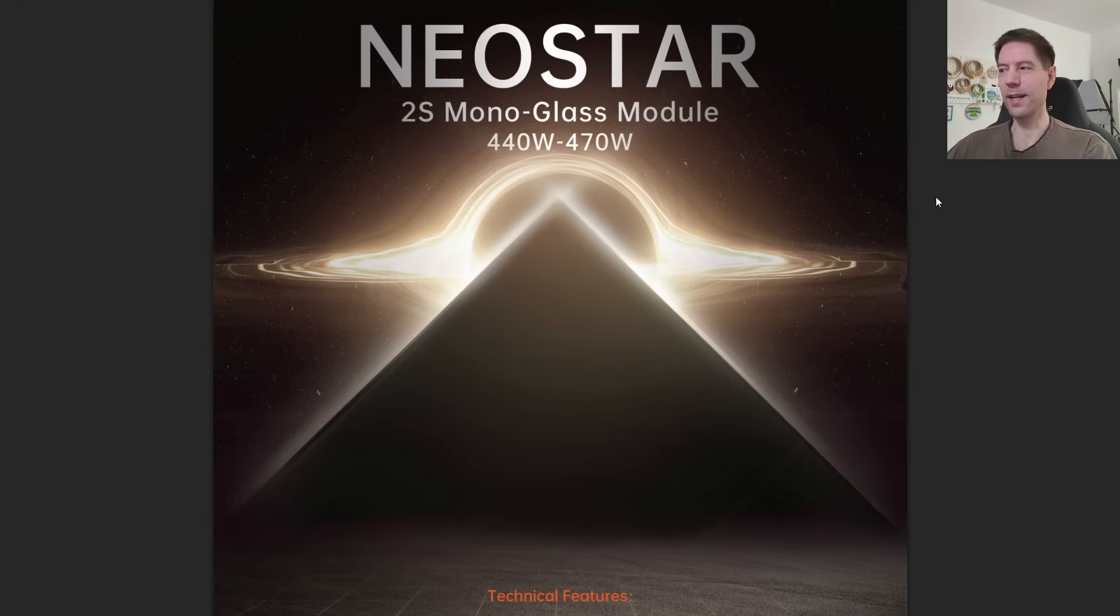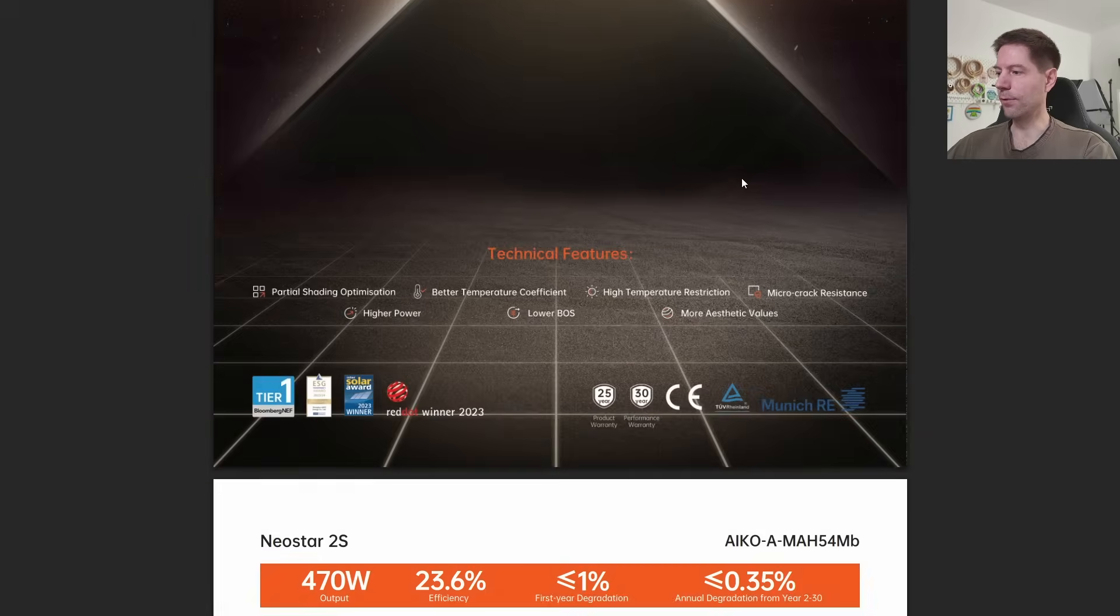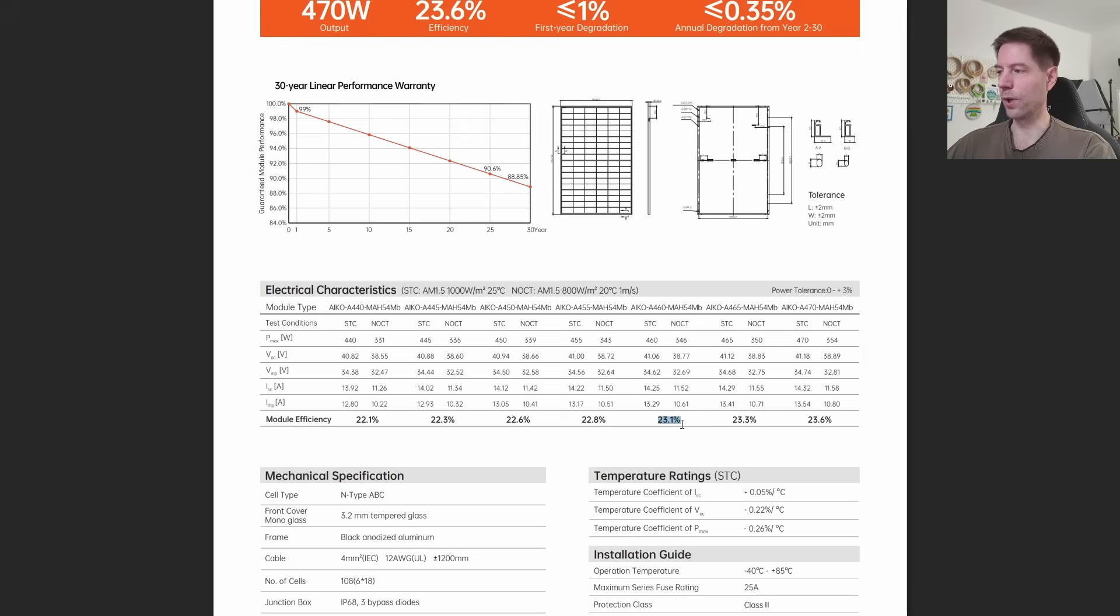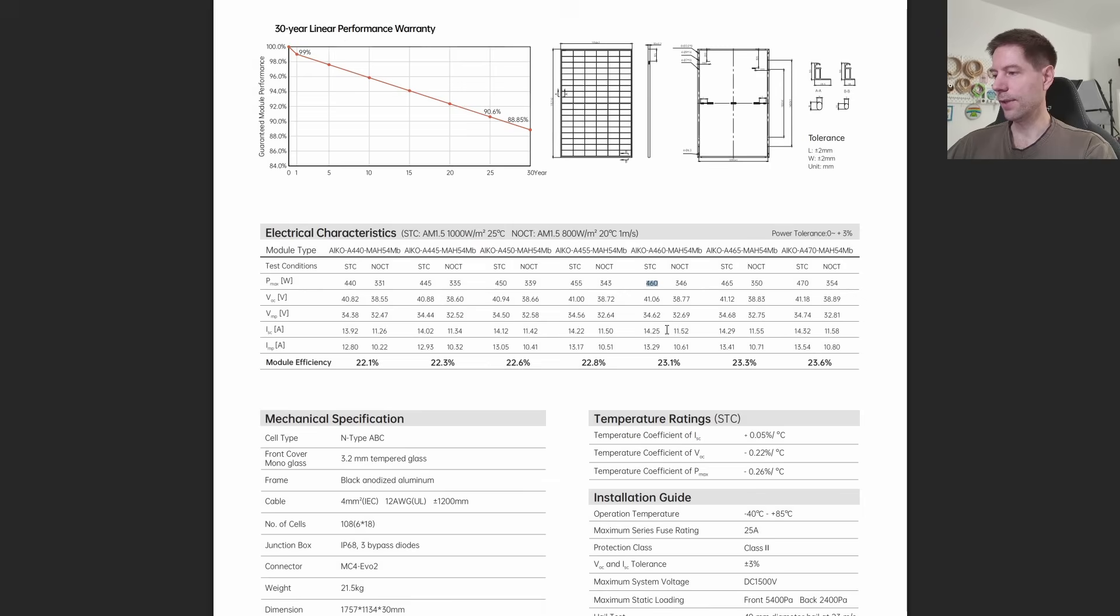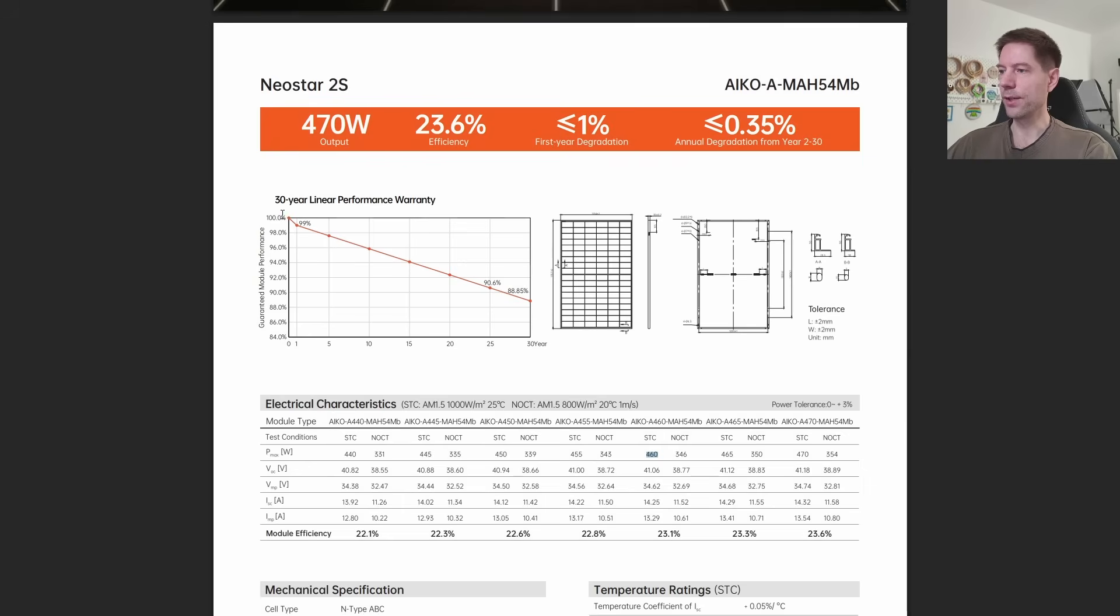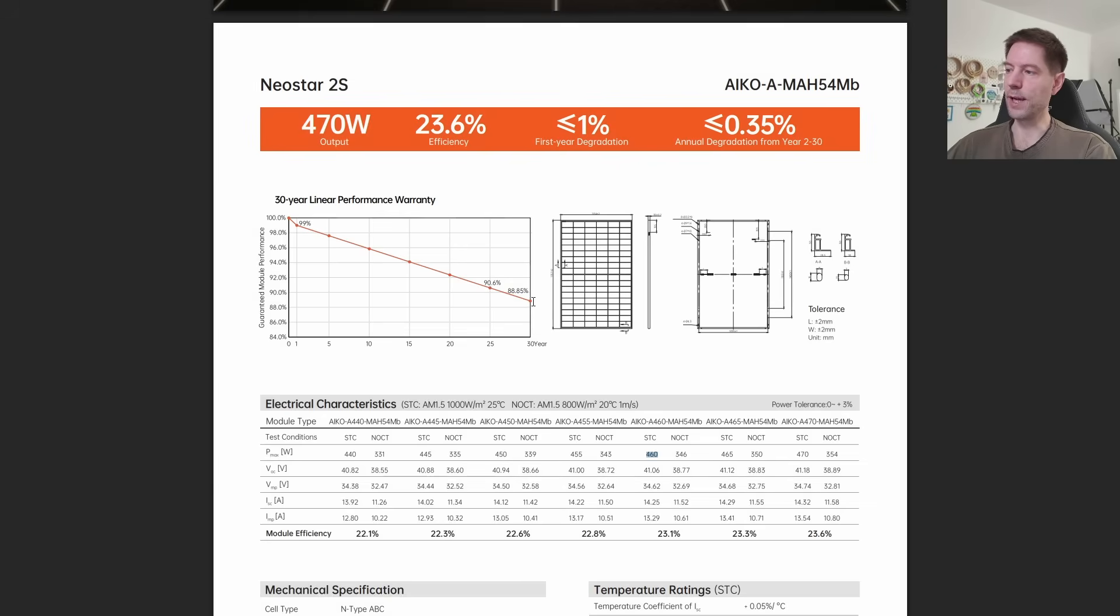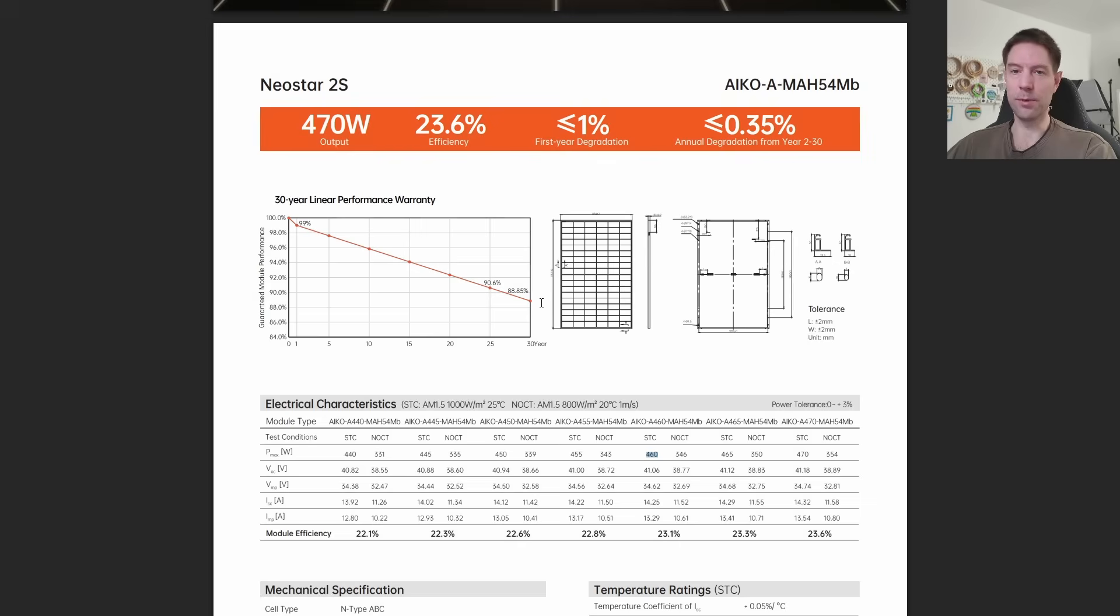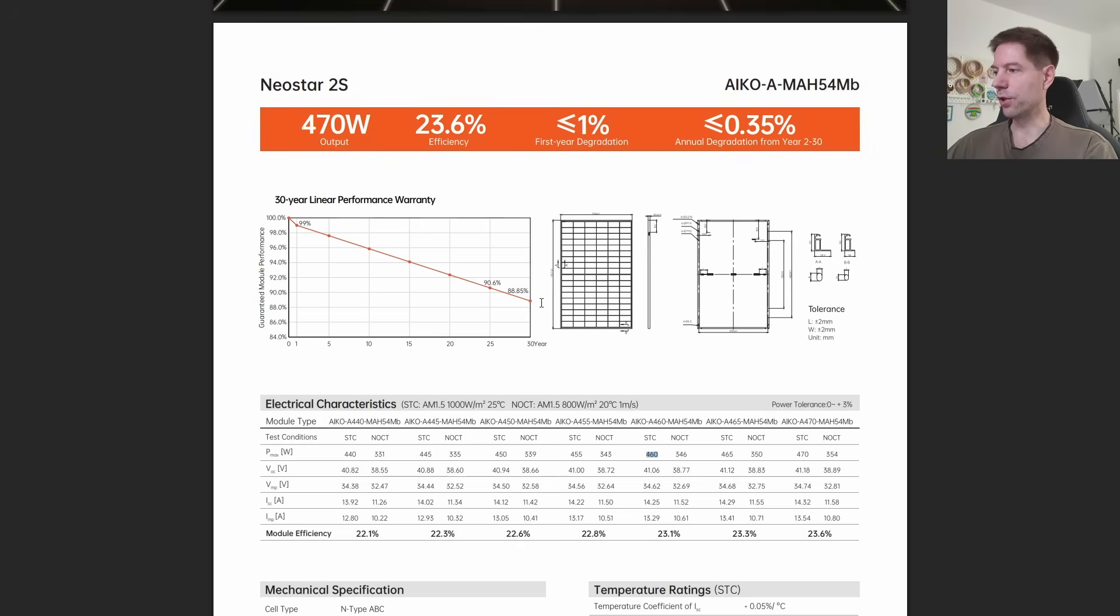The one we've got is the Eiko 460 MAH54MB and you can see it's got a panel efficiency of 23.1%, 460 watts maximum power. The degradation curve is quite shallow. After 30 years it should still be outputting roughly 89% of its original output, so that's pretty good. This is certainly amongst the best ones.